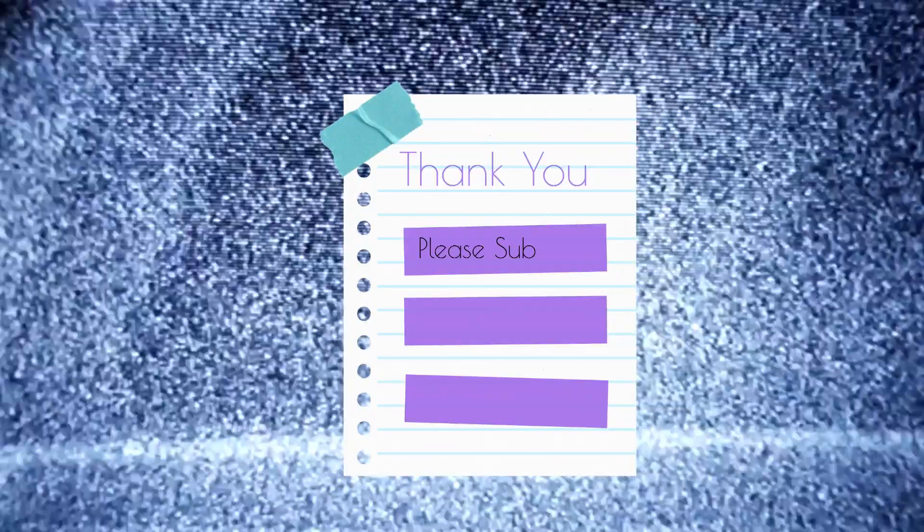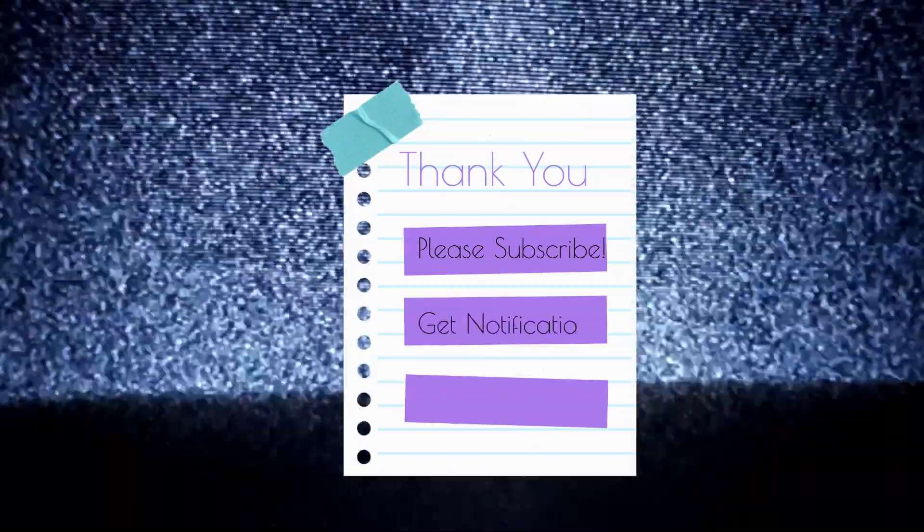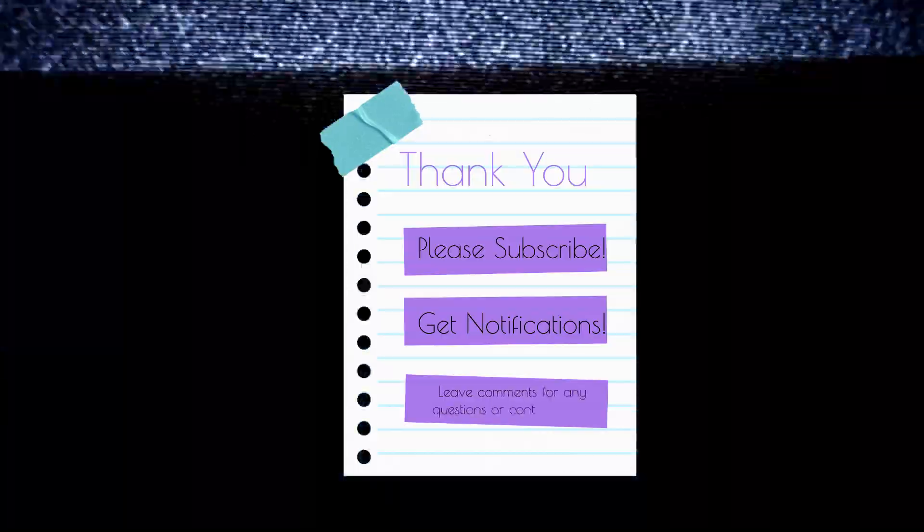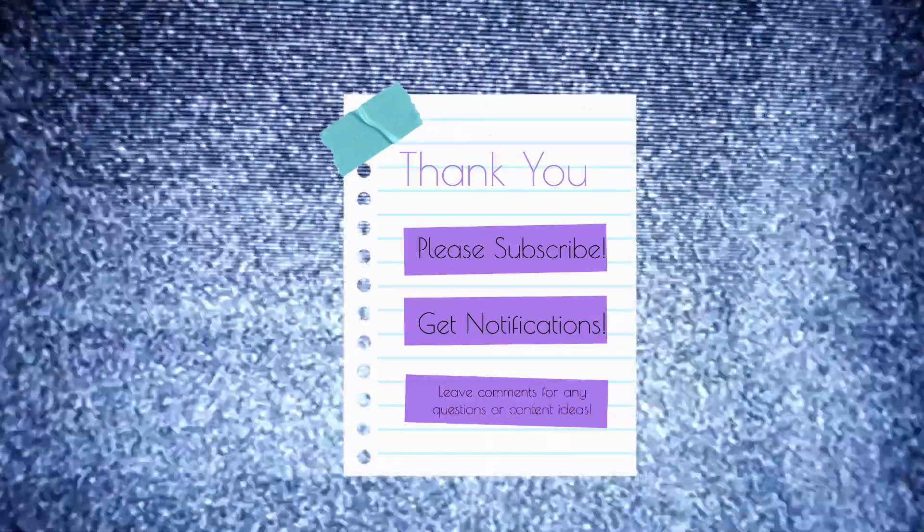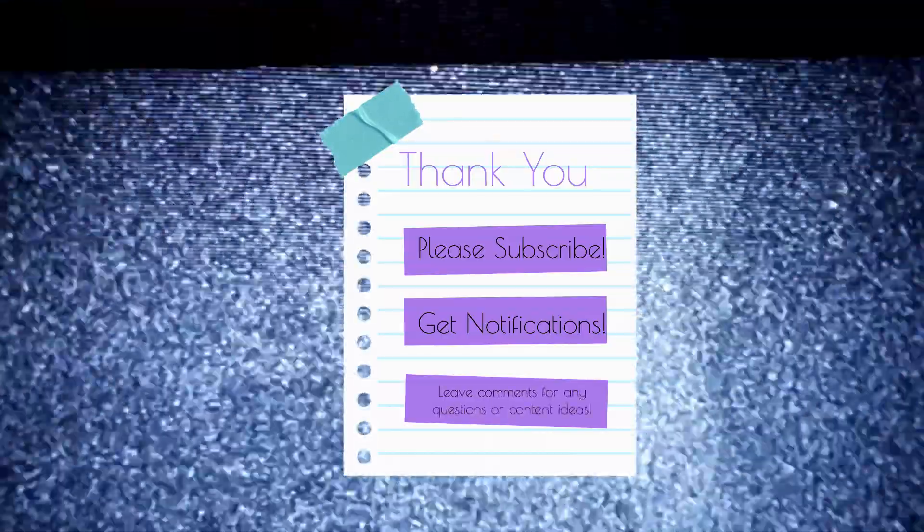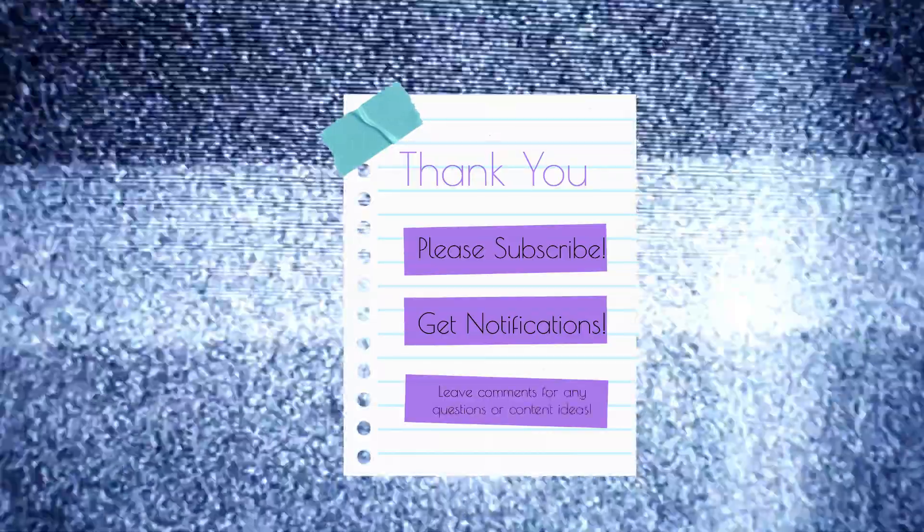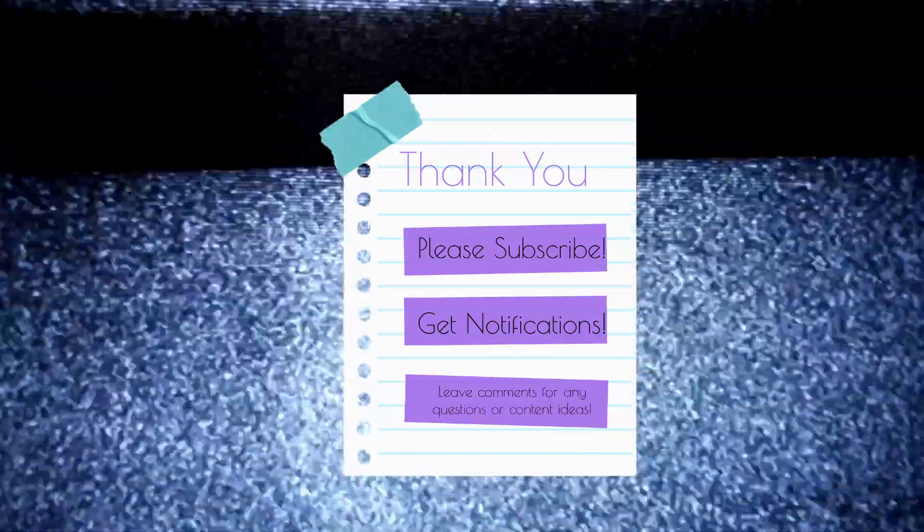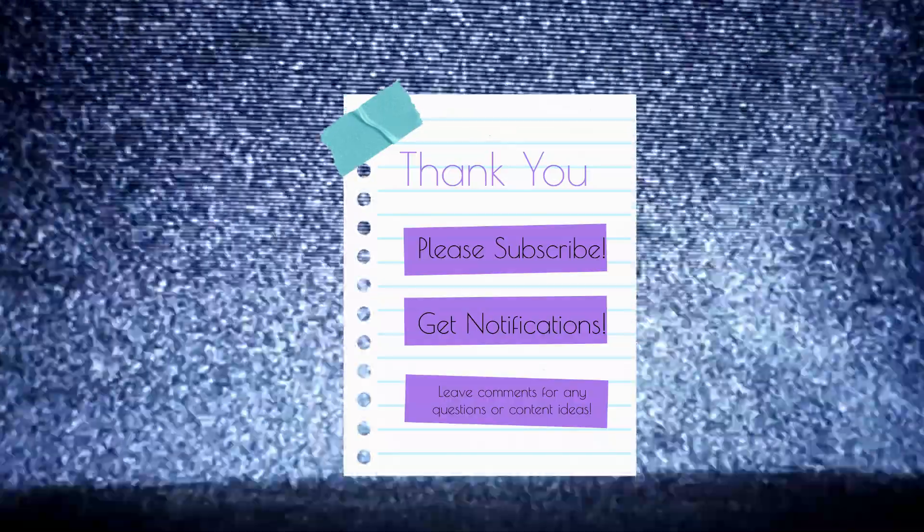Thanks for watching. Please don't forget to subscribe, get notifications, and leave a comment if you have any video content ideas. Bye for now.